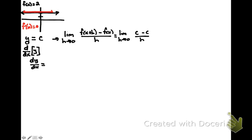And what's interesting about this is that c minus c is 0, and 0 divided by anything is 0. So this is going to simplify down to the limit